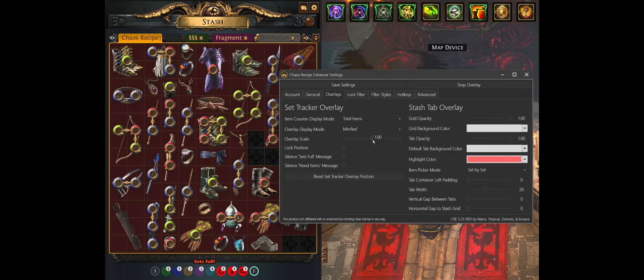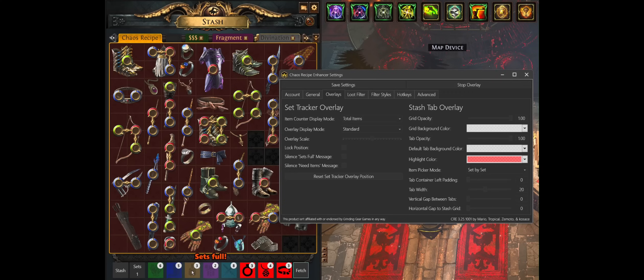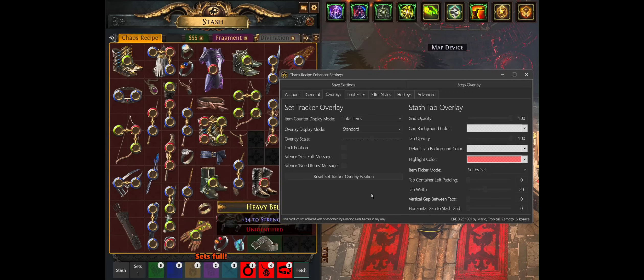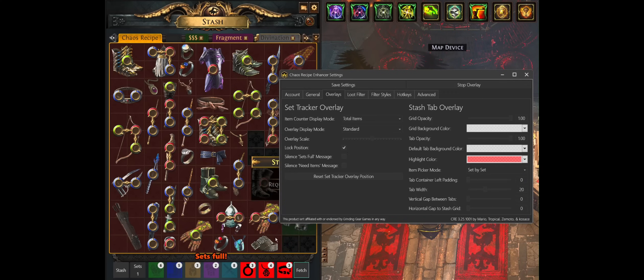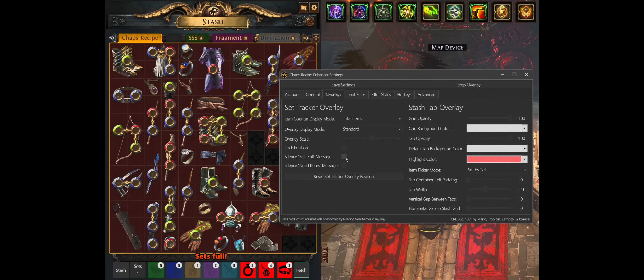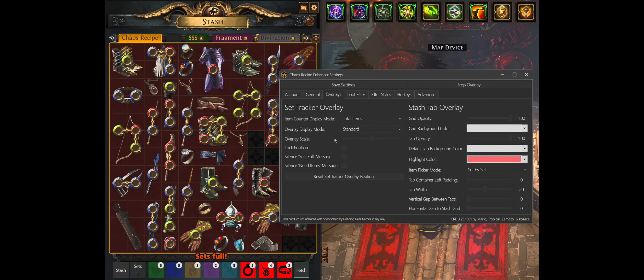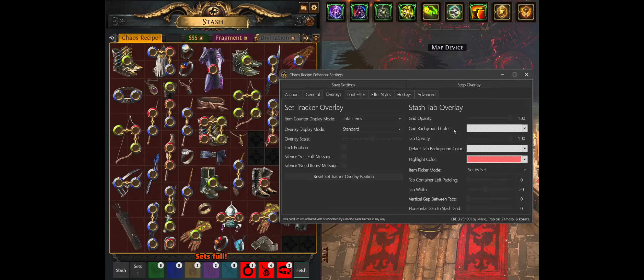The actual view for this is completely customizable with a scale in case you have a larger or smaller monitor and you want to increase or decrease the size of the feel and look of this set tracker overlay. You can lock the position so you aren't able to drag it while you're playing in game. You can also silence the little warning, this orange text messages that pop up if they annoy you too much. And so I'm going to leave that as it was. The defaults work pretty well.